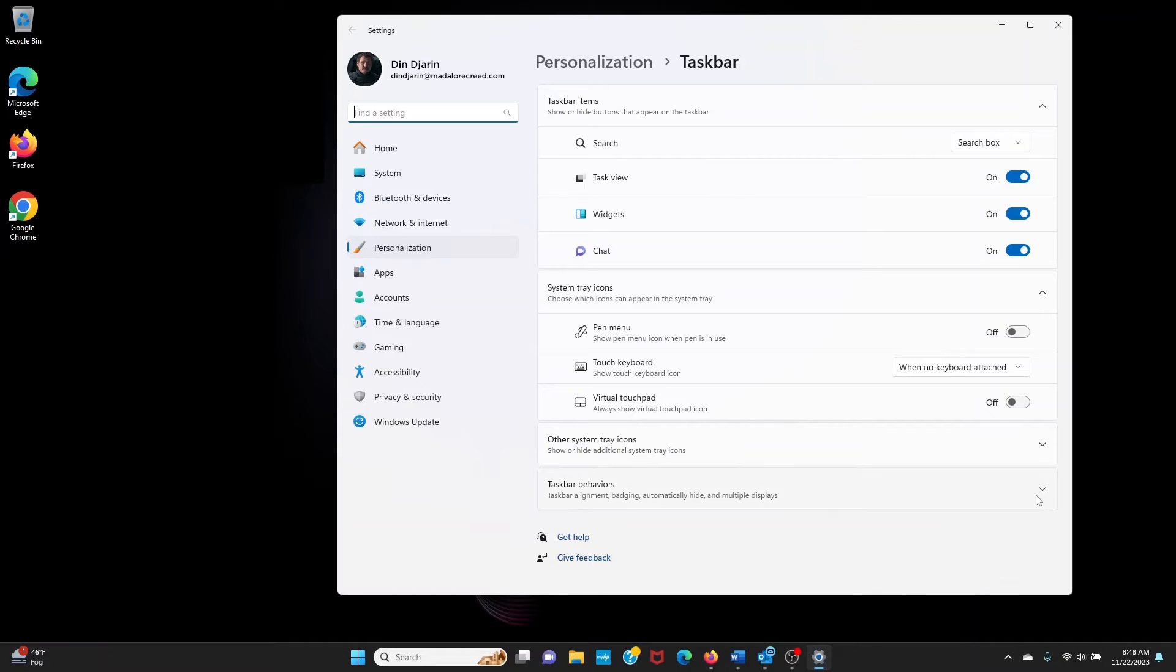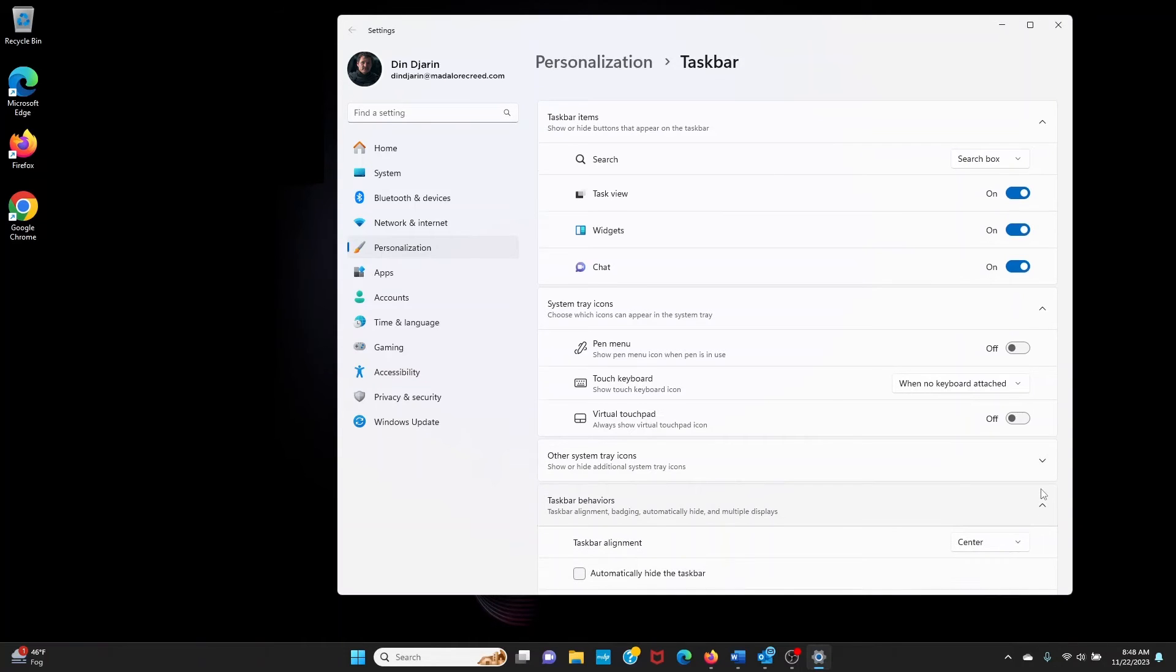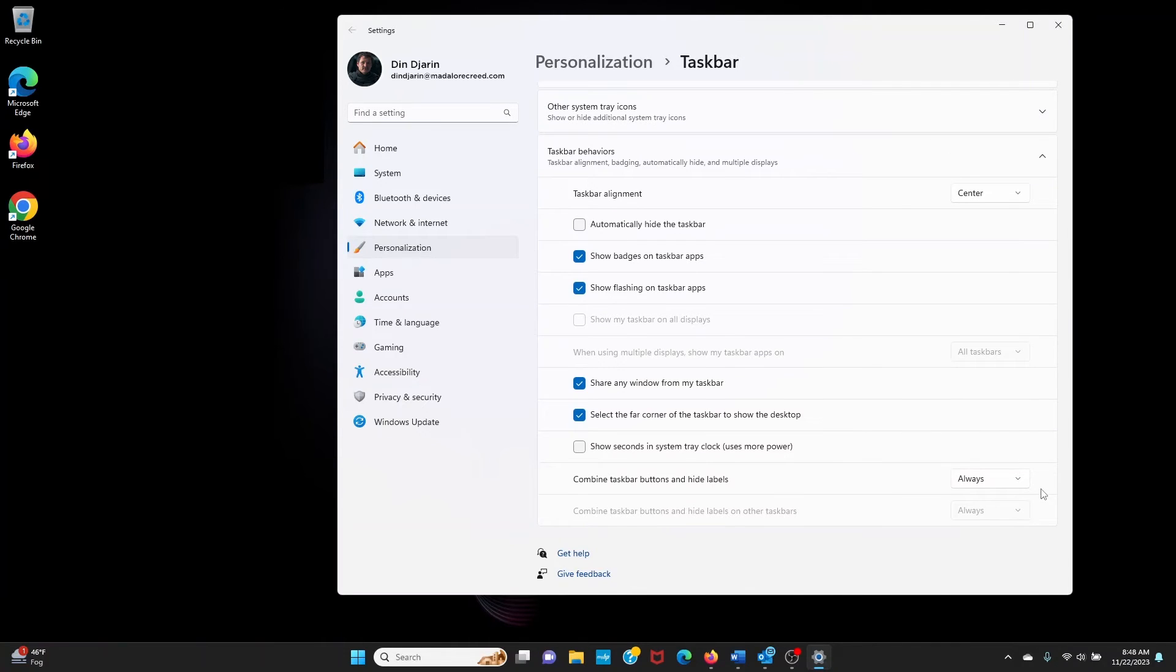Now click on Taskbar Behaviors. Then click on the drop-down menu in the Taskbar Alignment section.